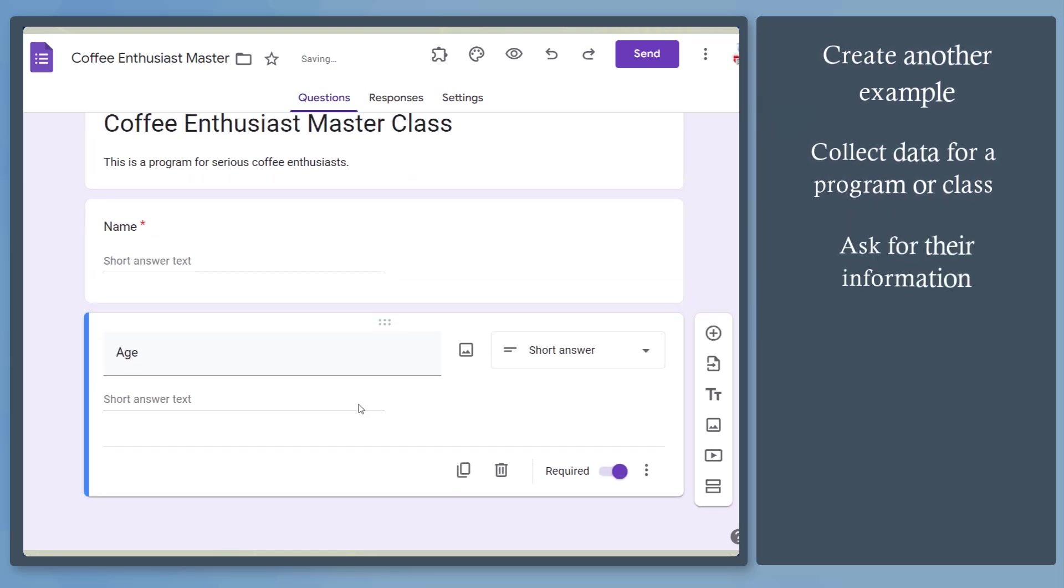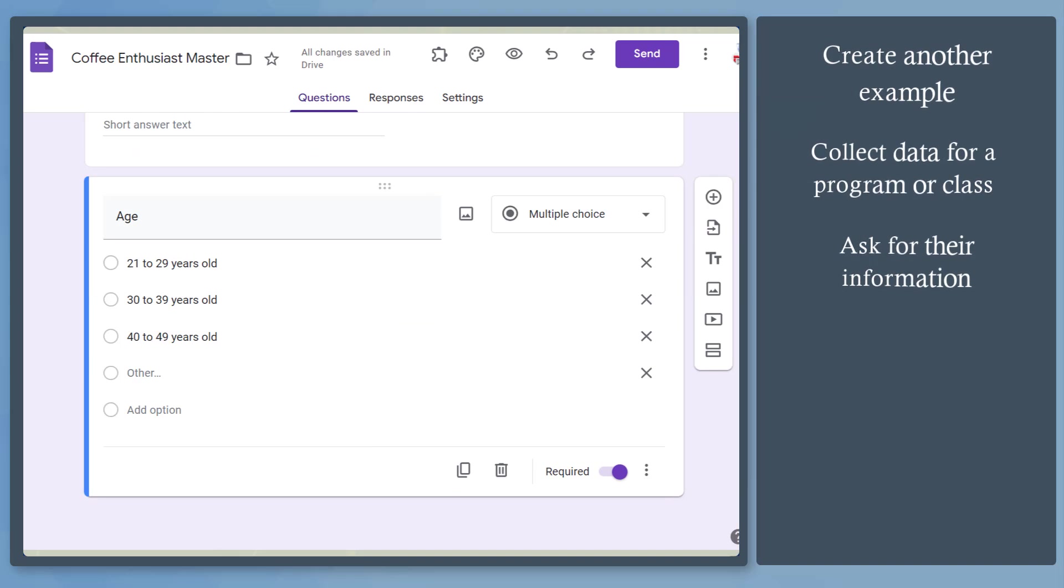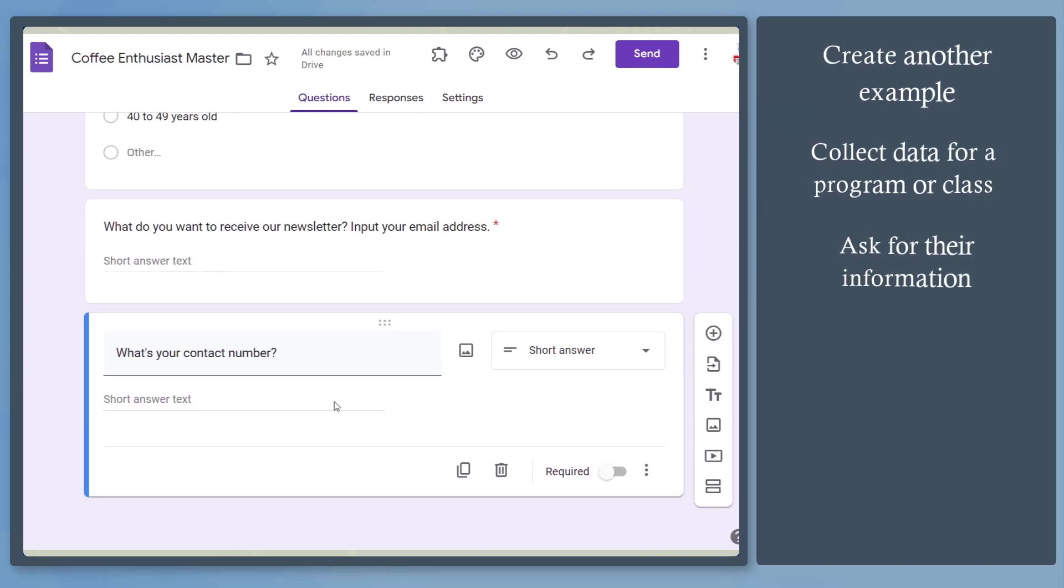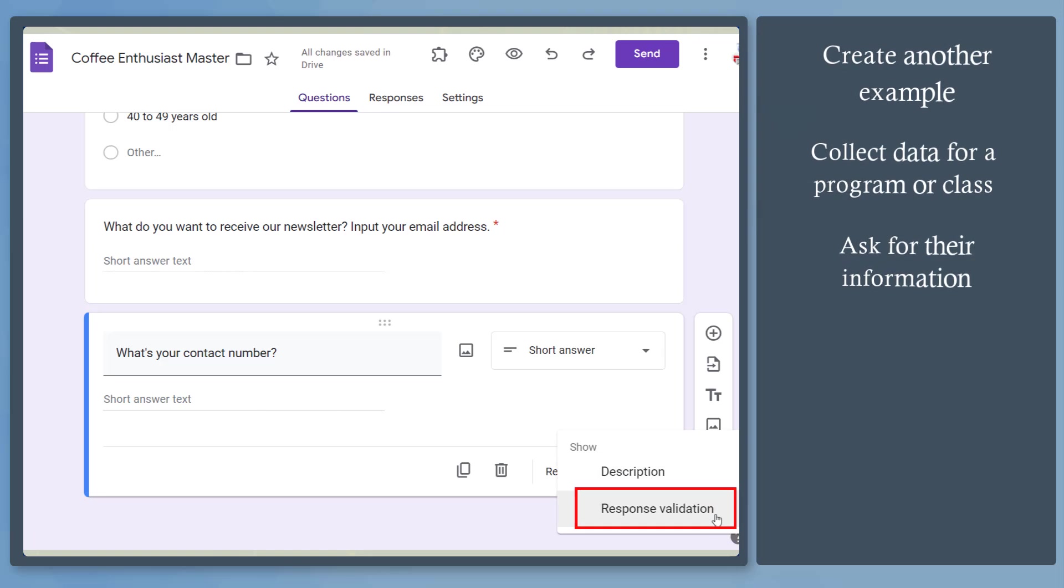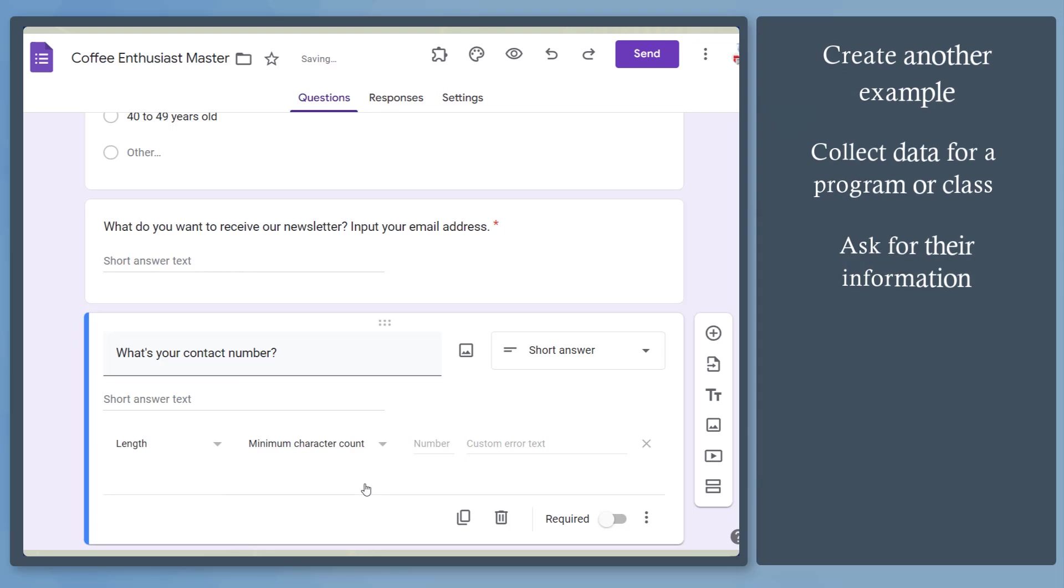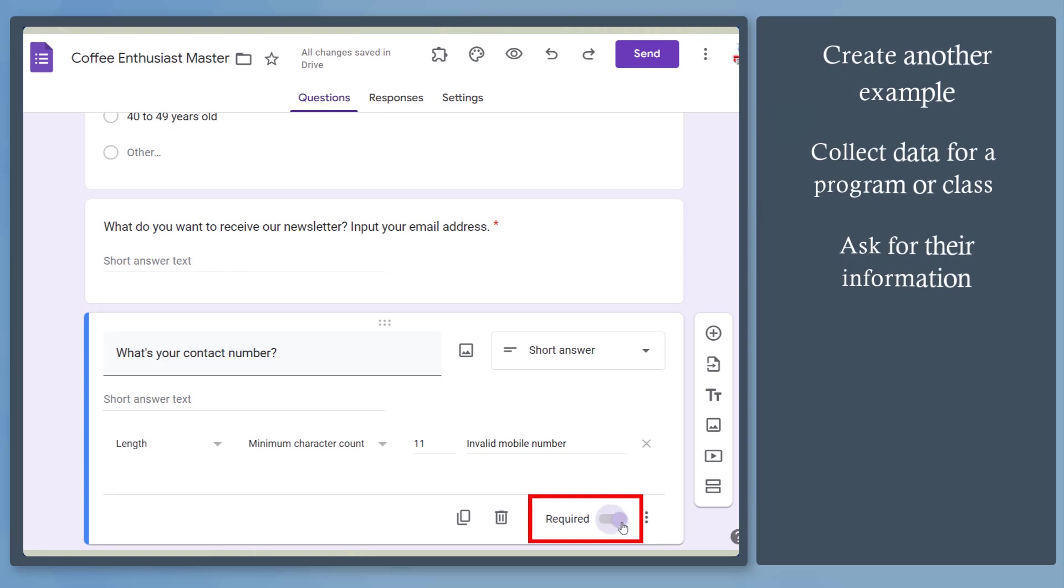Next, add the questions asking further information. When asking for their contact number, we can use a response validation to make sure that they don't enter random numbers or enter just one character. Then set the error message here. Now set it as required.